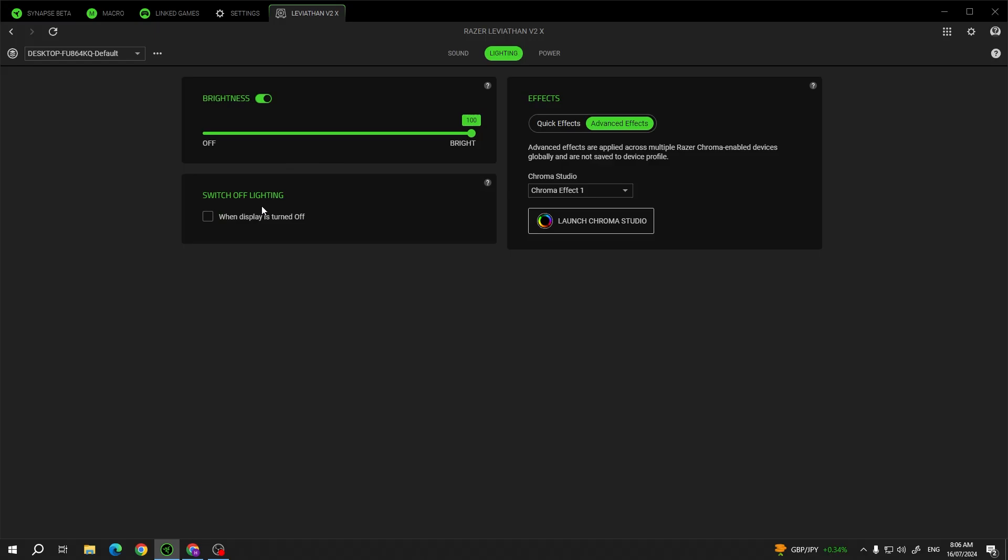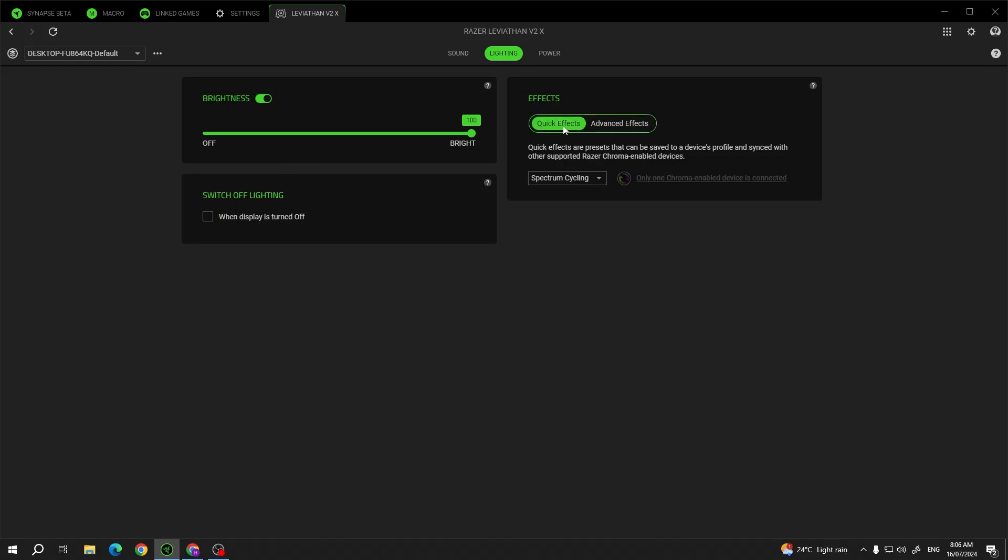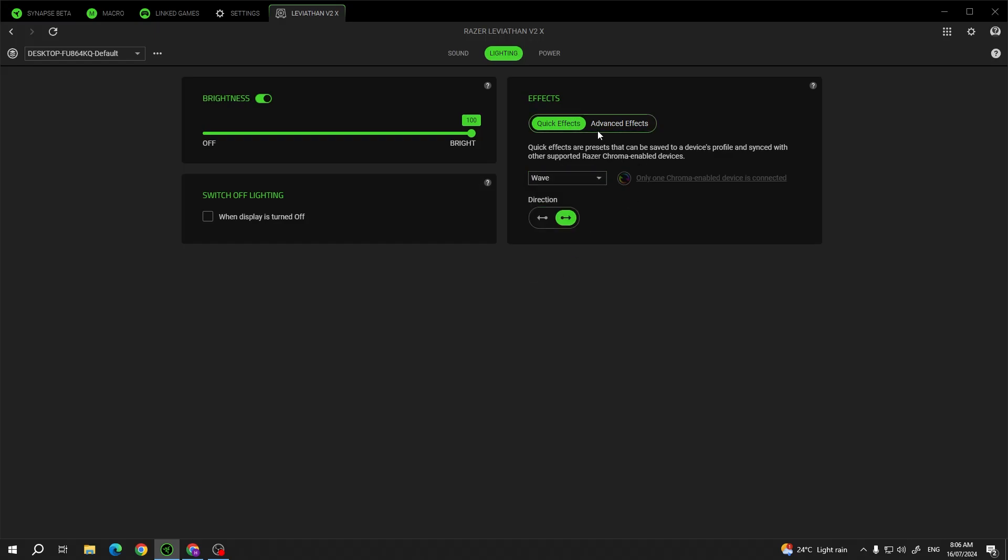Then we can go for the effects and switch between advanced effects and quick effects. In the quick there's some presets that you can switch from, for example wave.